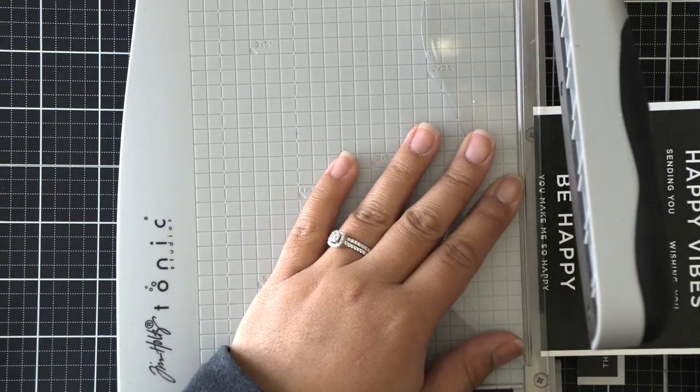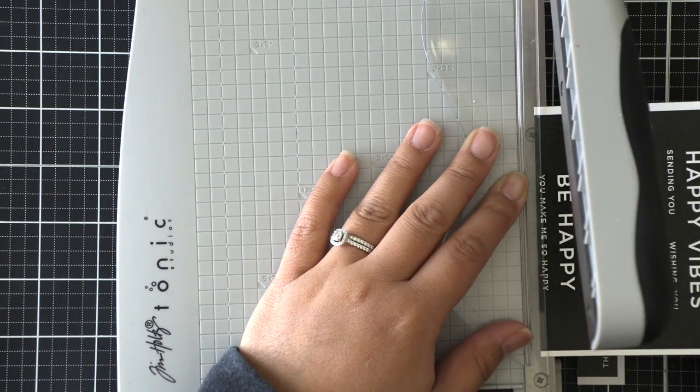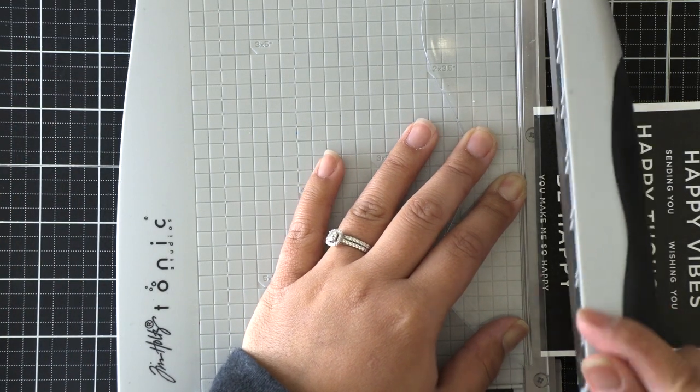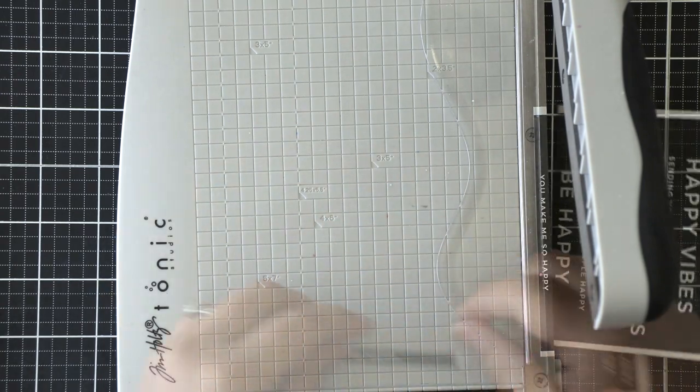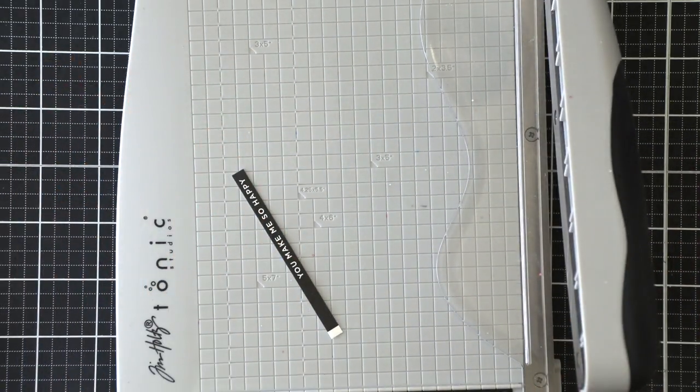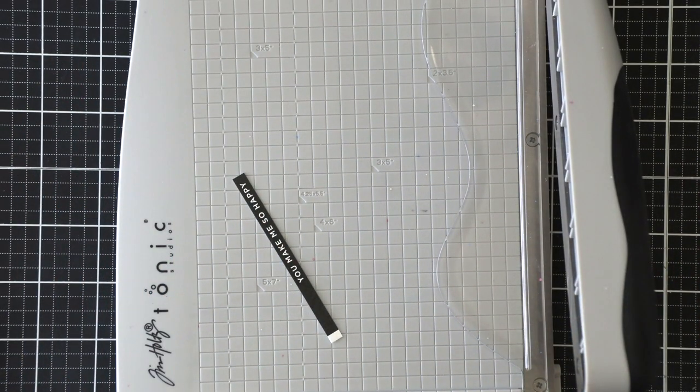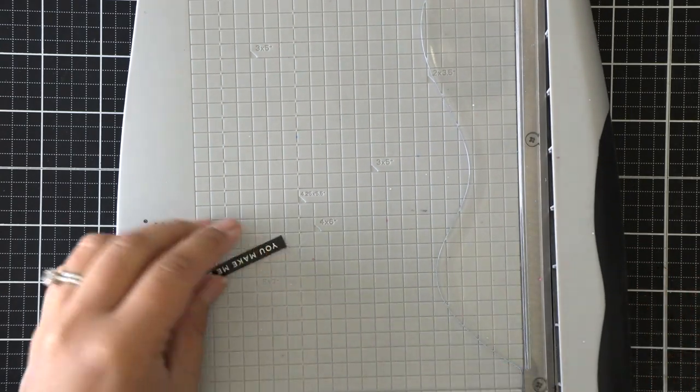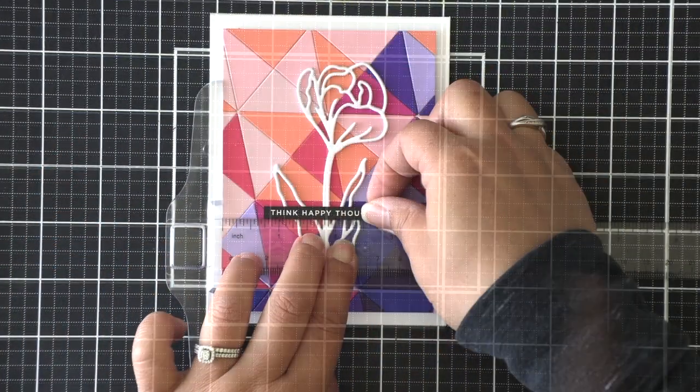These are laser printed over white cardstock, so I just want to mention that I did go around the border of these sentiment strips with a black marker to hide that white core from the cardstock.